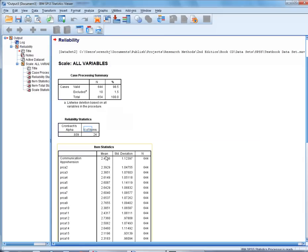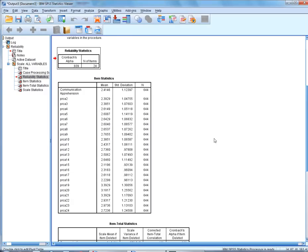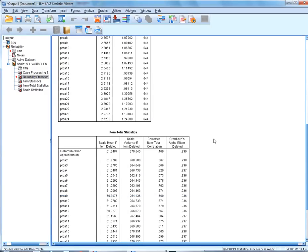I'm going to click OK. The first box you're going to see here is the reliability statistics. Notice that the reliability for the PRCA24 in this case is a .939 or .94.